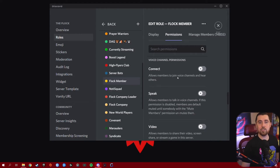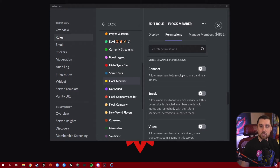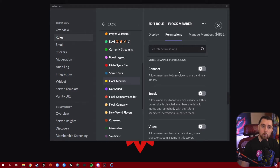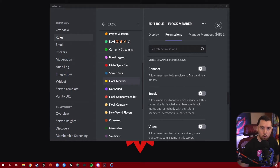Now we're getting into voice channel permissions. The first one is Connect. If this permission is given to a role, it lets that role connect to a voice channel, unless that voice channel is set to private and only allows certain roles. This needs to be turned on for a role if you want them to be able to jump into your voice comms. Make sure everybody has this turned on, either on the channel side or the server side when it comes to role permissions.